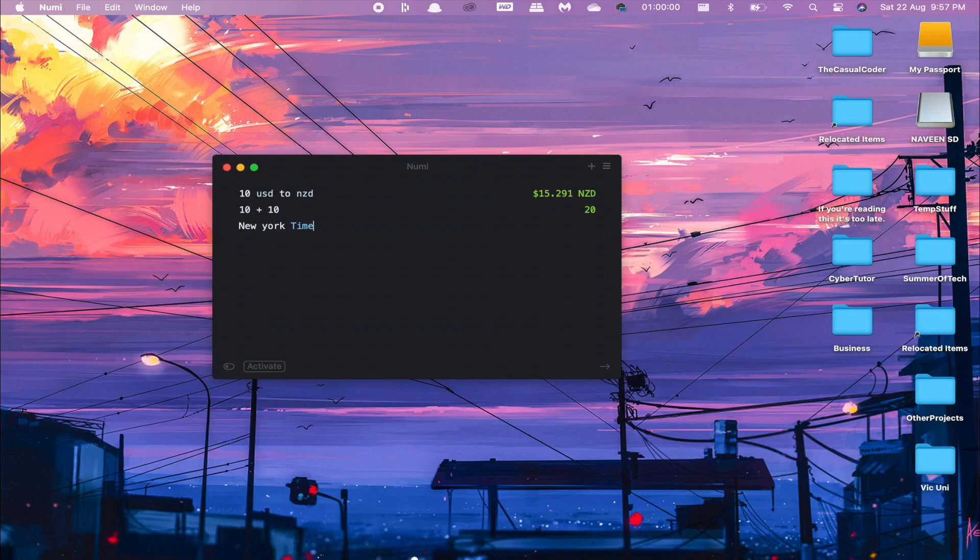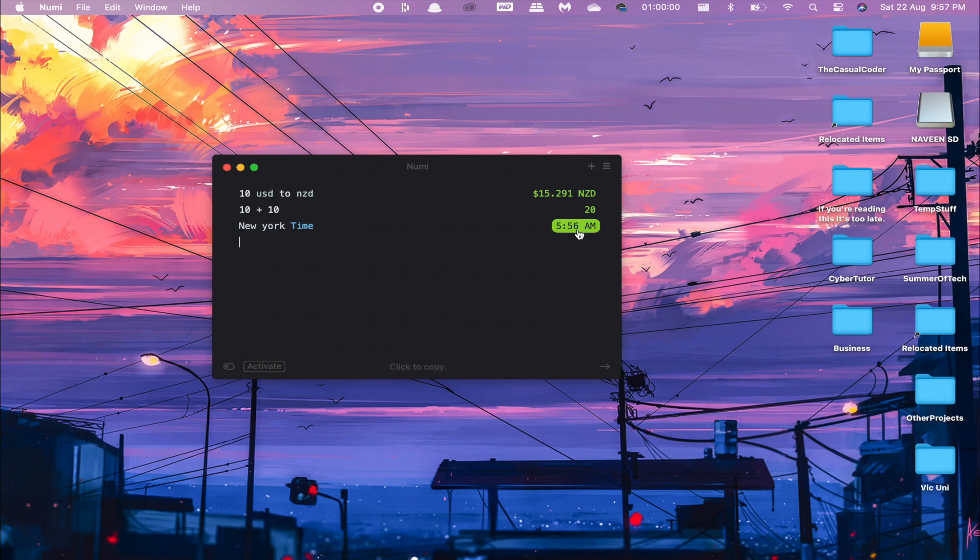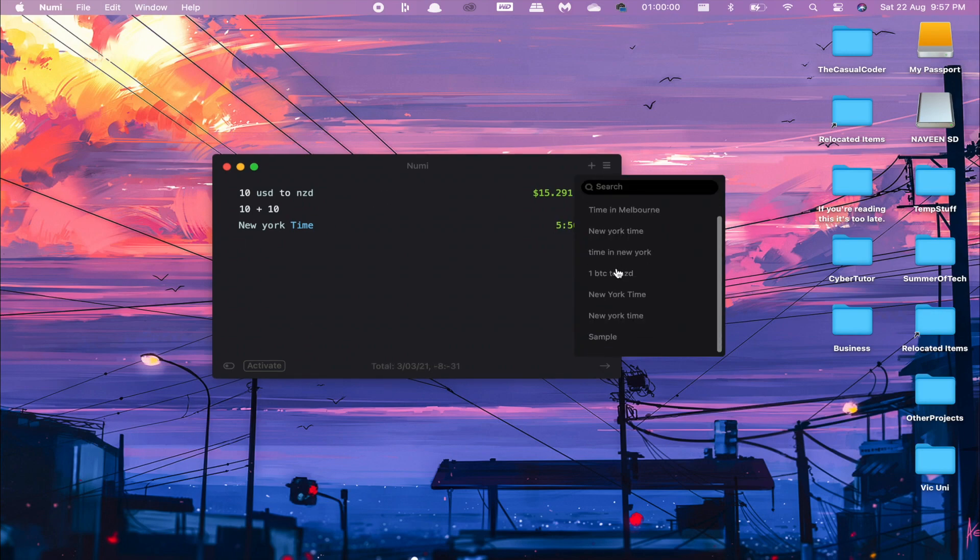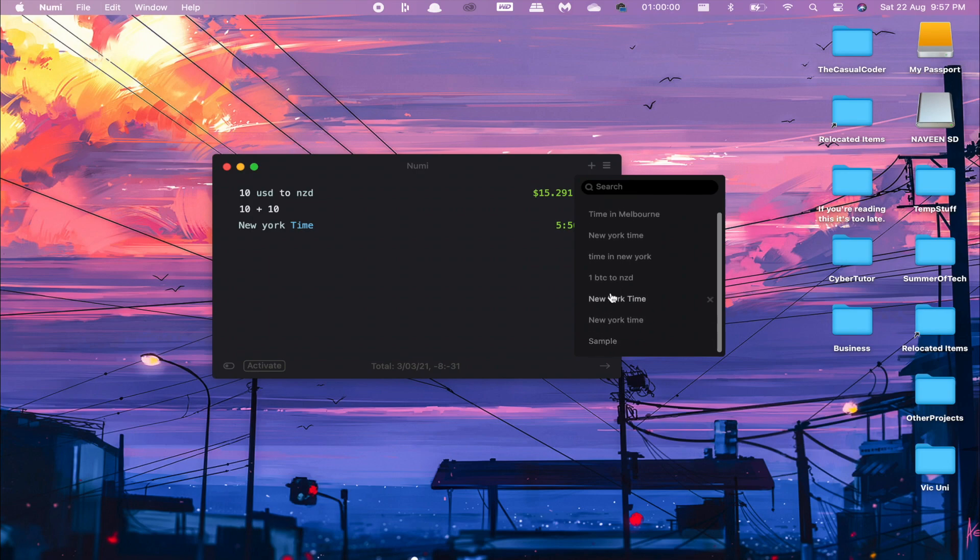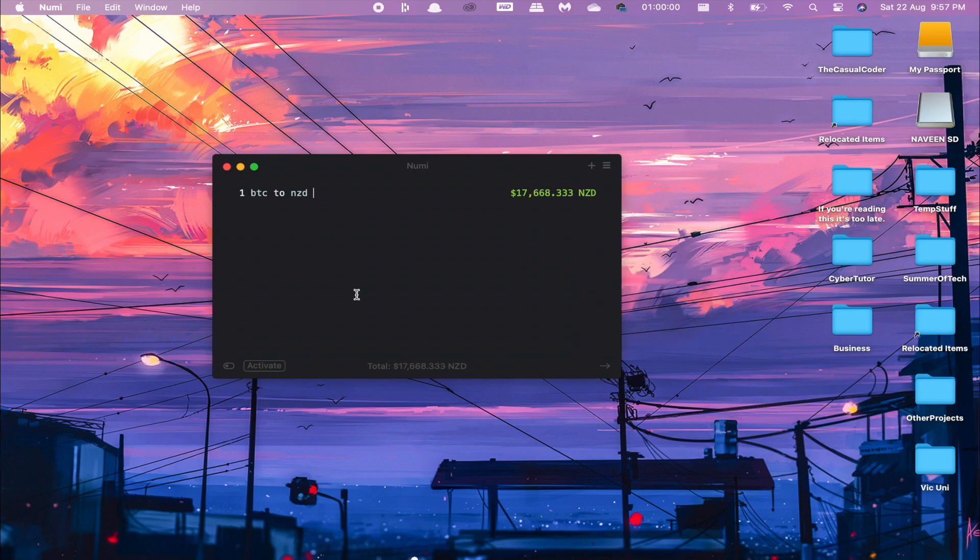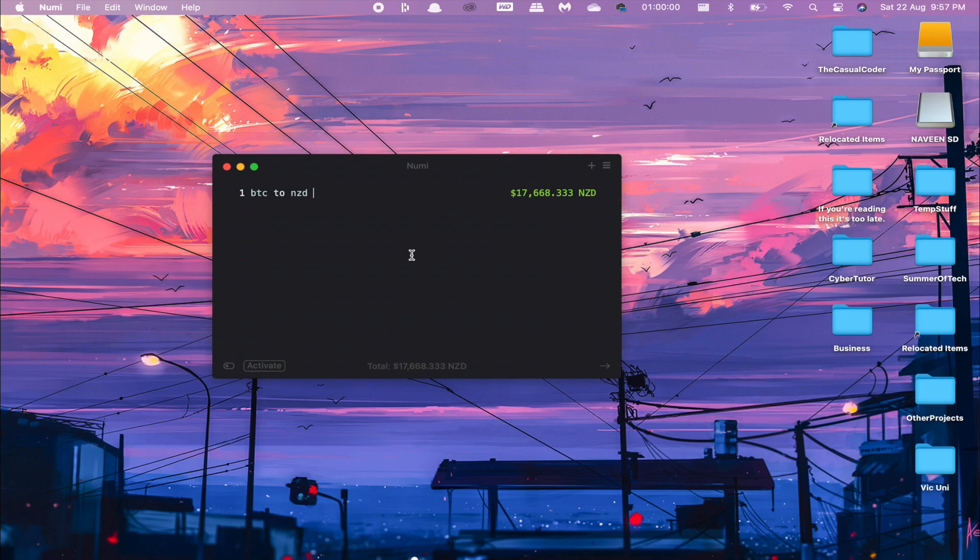New York time—it's 5:56. There's a whole bunch of syntax in the docs. As you can see, these are some of my recent searches. You can even have Bitcoin conversion—just a whole range of functionality built into Numi. It's kind of like an all-in-one, really, and I personally love using it and would recommend it to everyone.